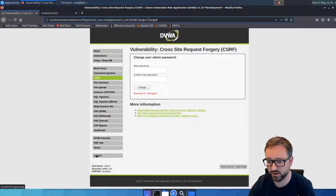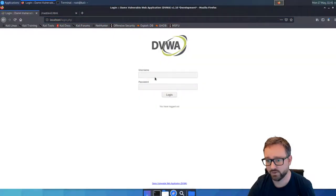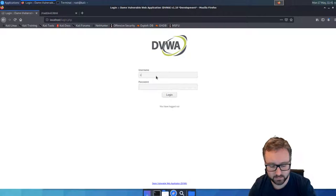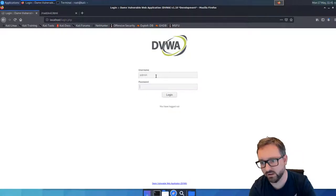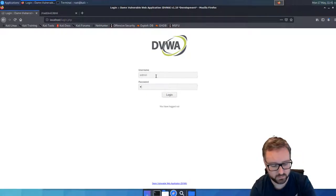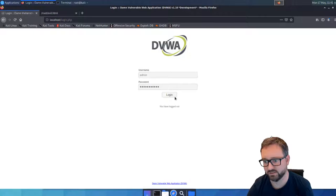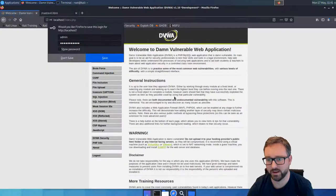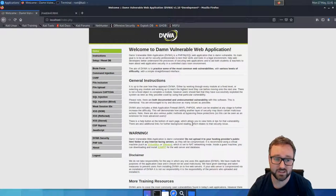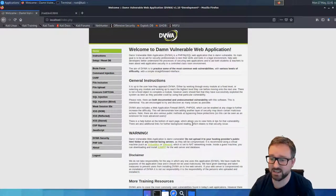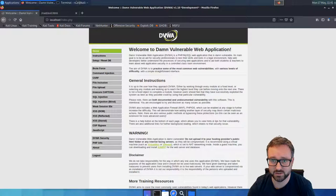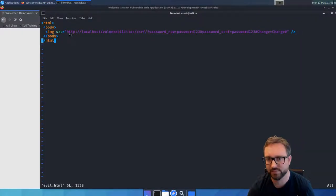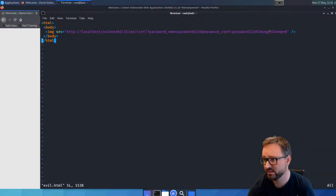Now if we log out and try logging in again, we'll find that we can log in with password123 because just by visiting that web page it has triggered that state-changing request, which in this case is a GET request.